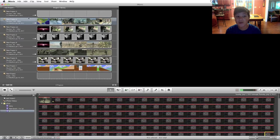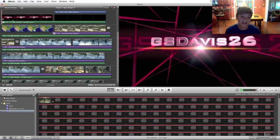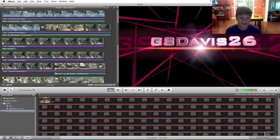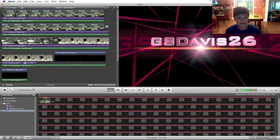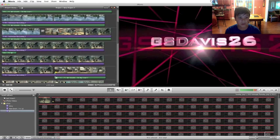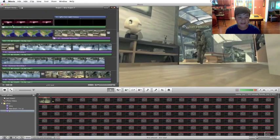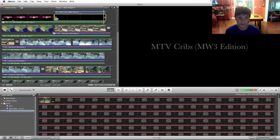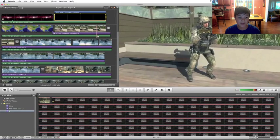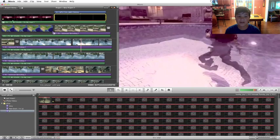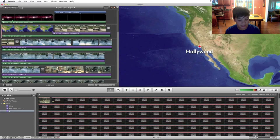What you're going to do is you're going to open up your finished project and if it's not finished, then finish it. So once it's finished, this is my MTV Cribs Modern Warfare 3 edition in iMovie. So as you can see, the project is finished.